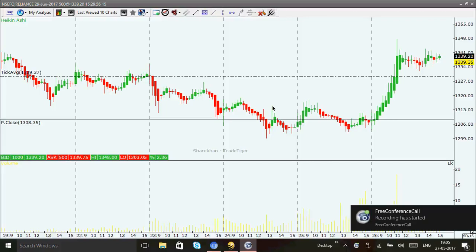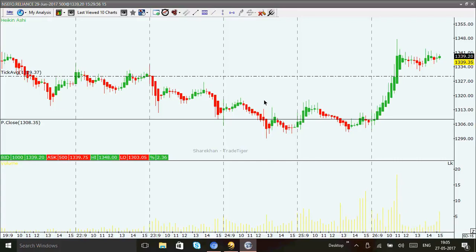Good evening all. Today I'm going to show you the trend formation technique and how support and resistance is working in the market for positional trading. Here is a Reliance chart — it's a 5-day 15-minute chart and we are going to place the trends over here. Trend is the friend till it bends at the end — this is the very first line everybody hears when they come into the market.